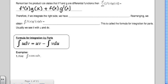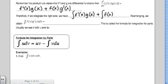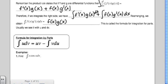Therefore, if we integrate the right side, we have f′(x)g(x) plus f(x)g′(x). So rearranging, you have all of this equal to f(x)g(x). So rearranging: f(x)g(x) minus the integral of f′(x)g(x) dx.